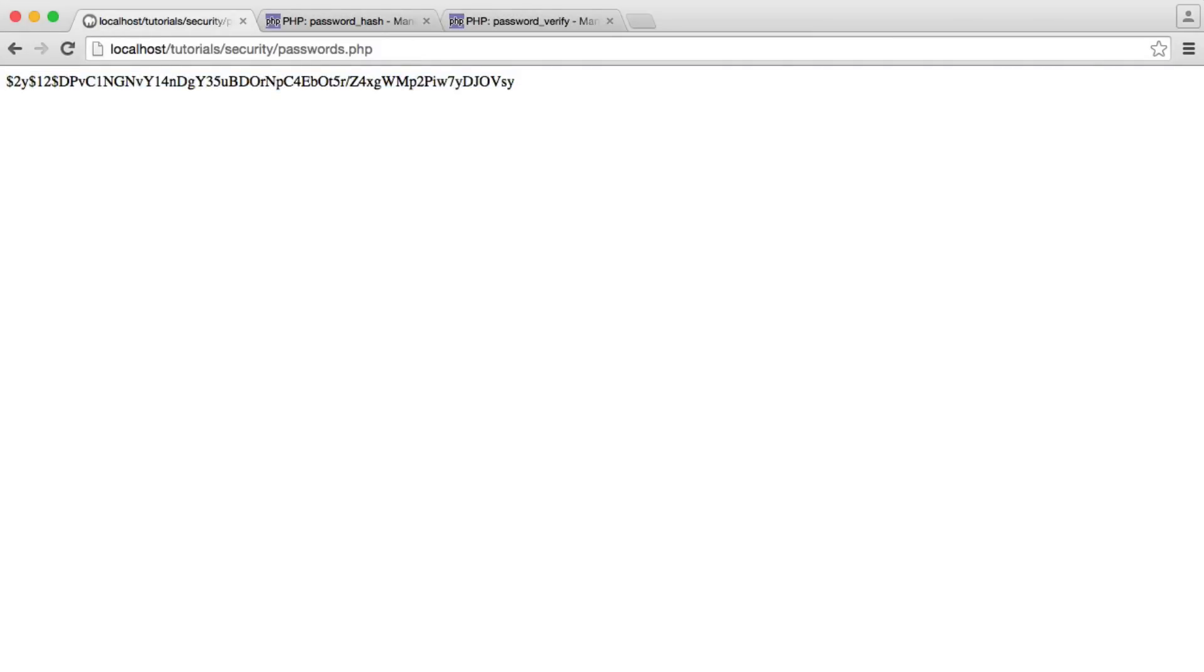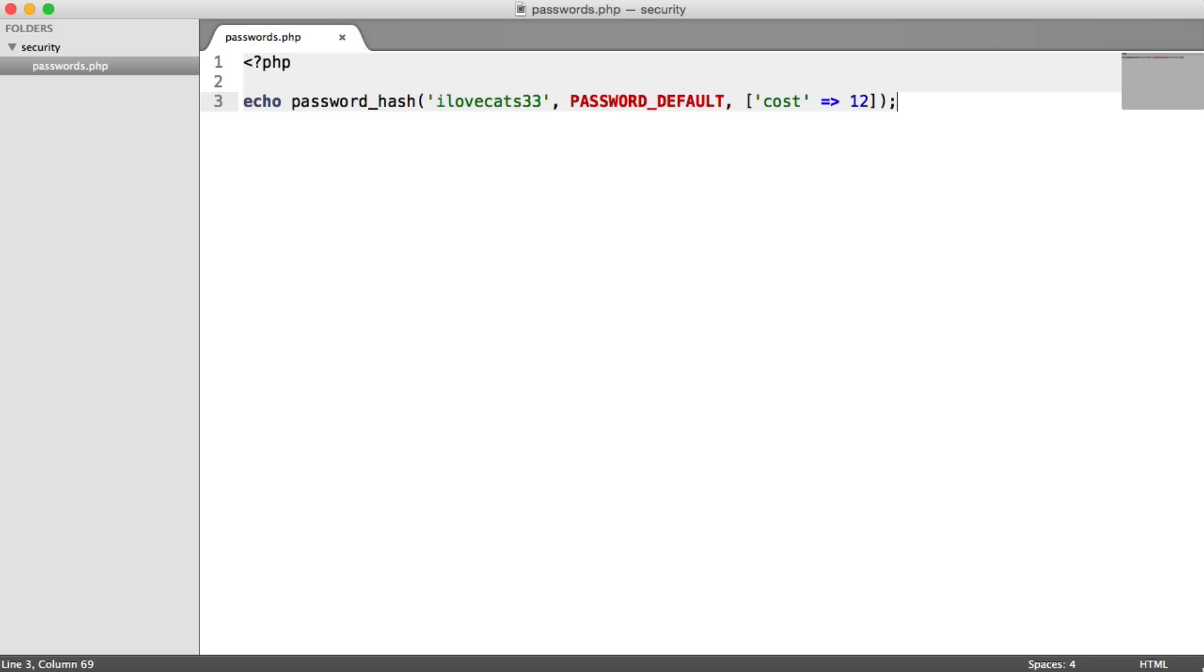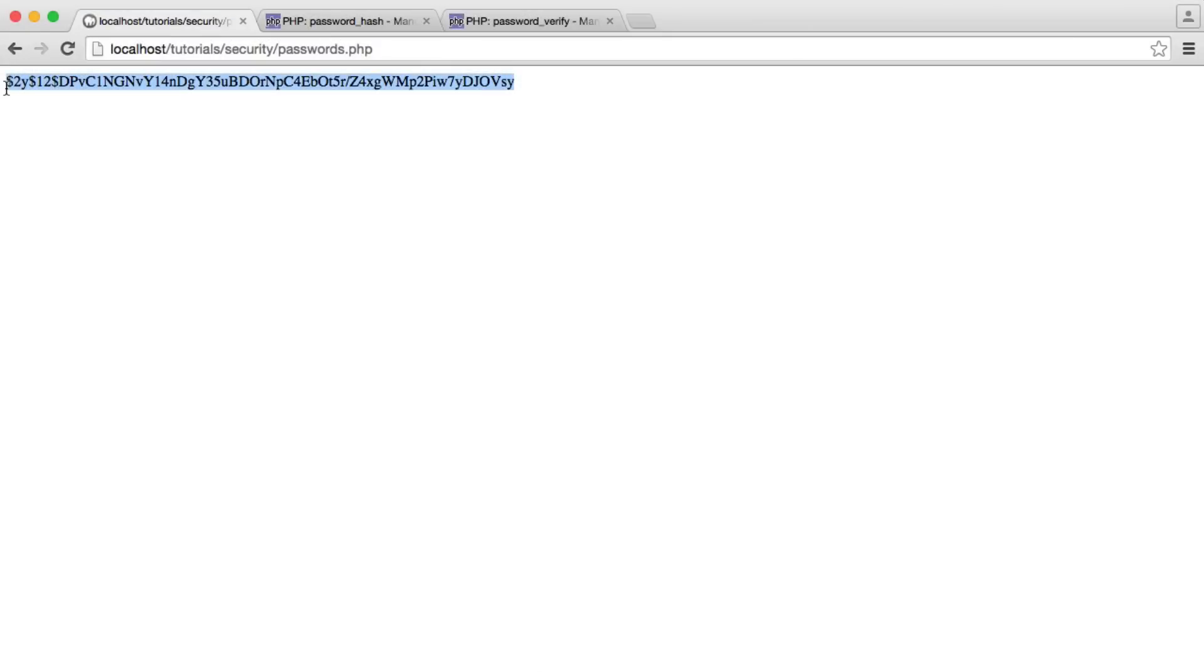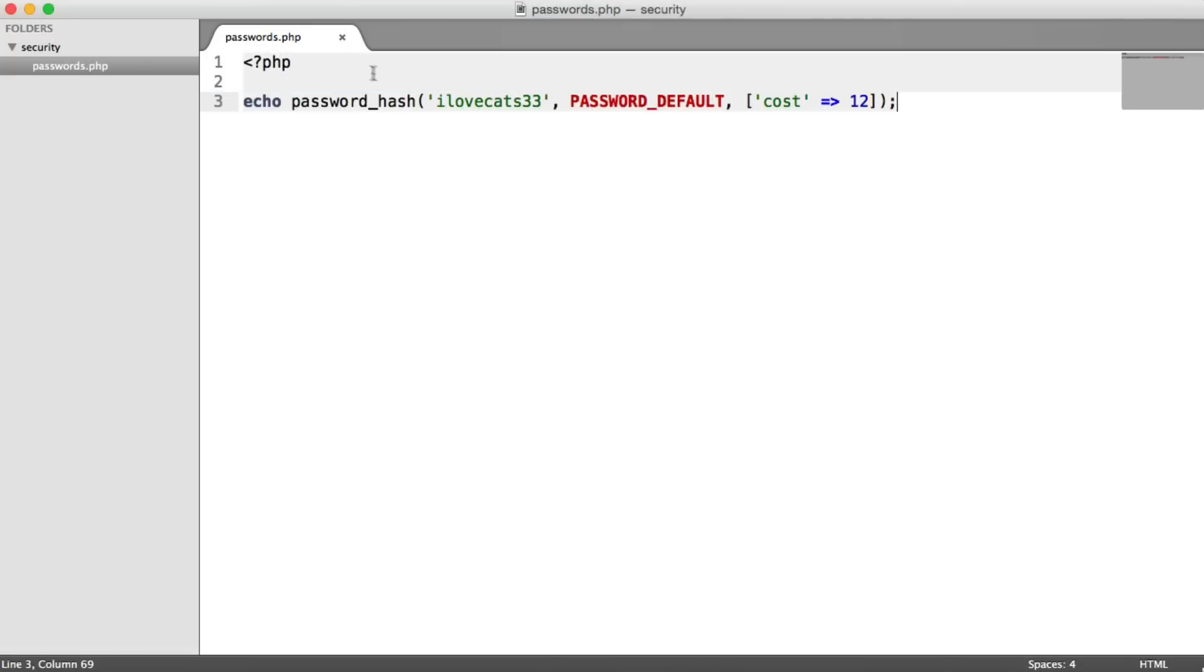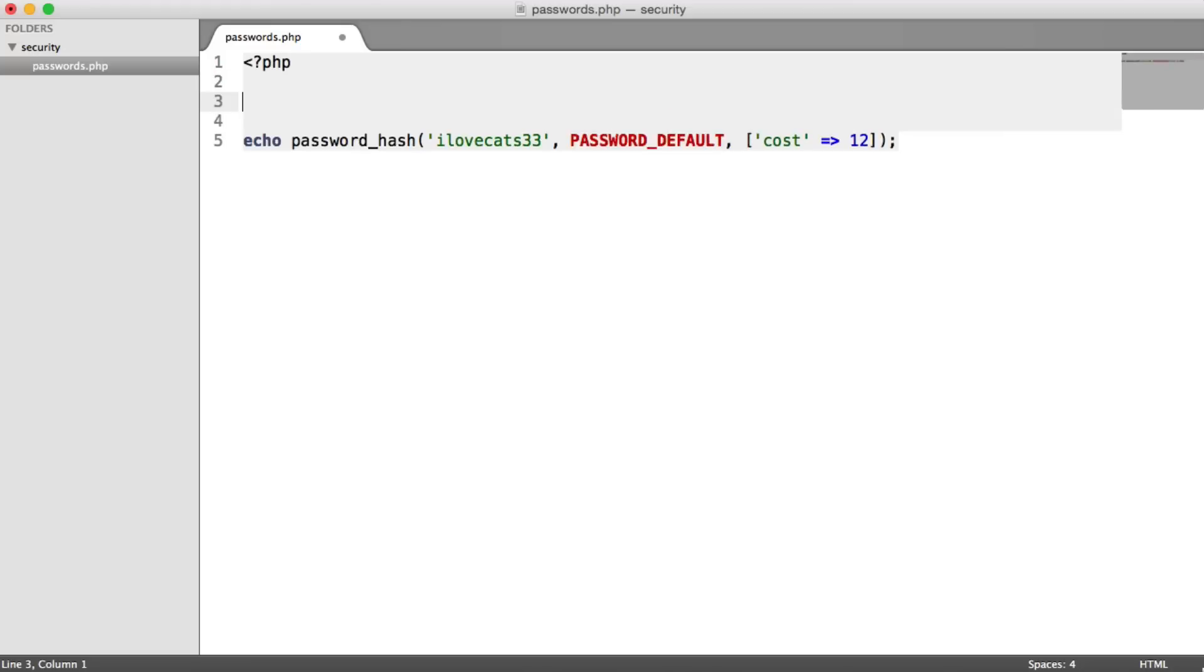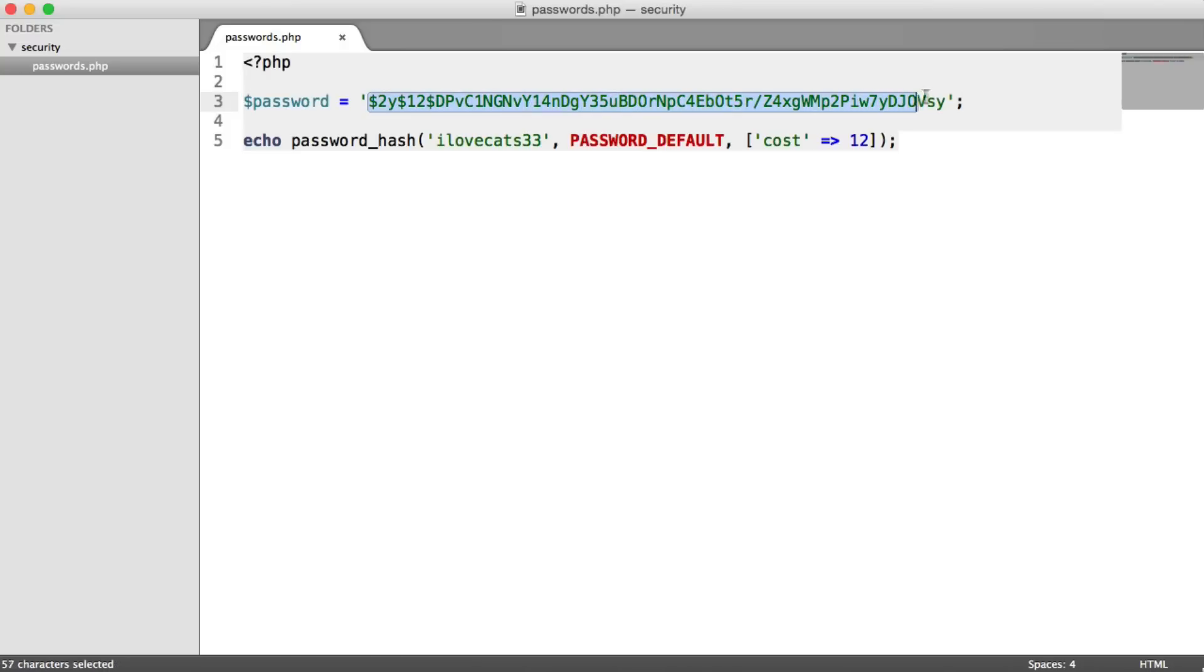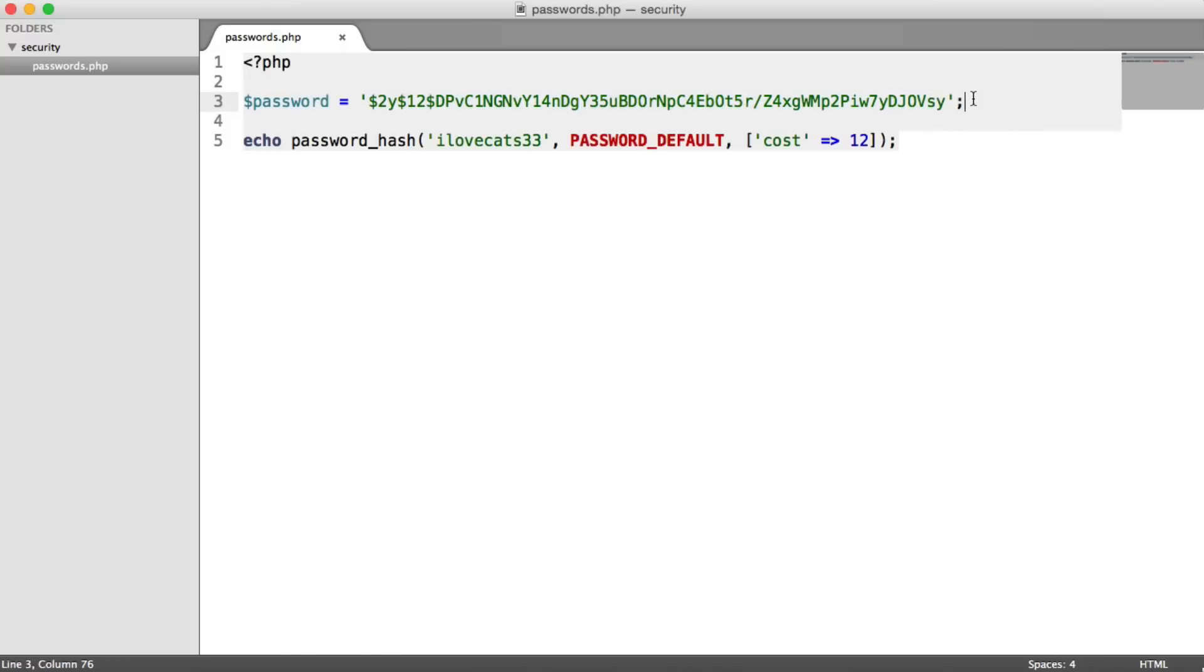Now, what do we do about actually checking if a password matches? I'm going to copy this, and I'm going to paste it into my text editor. And I'm going to assume that this value came from my database. We're not going to hook everything up to actually authenticate a user.